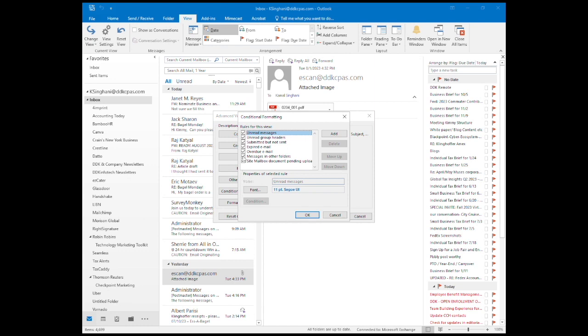Outlook already has some rules pre-set up, so just select Add and you can name it something like Boss Rule.